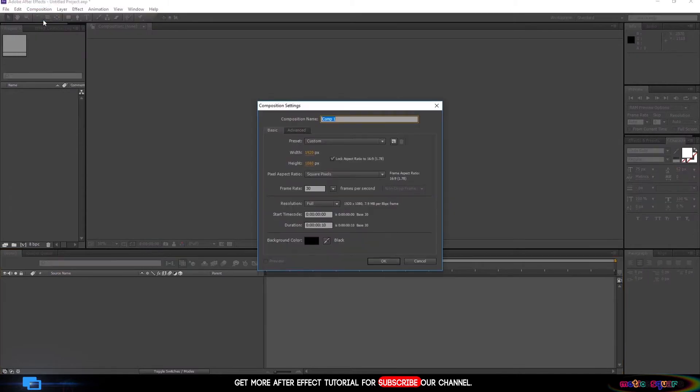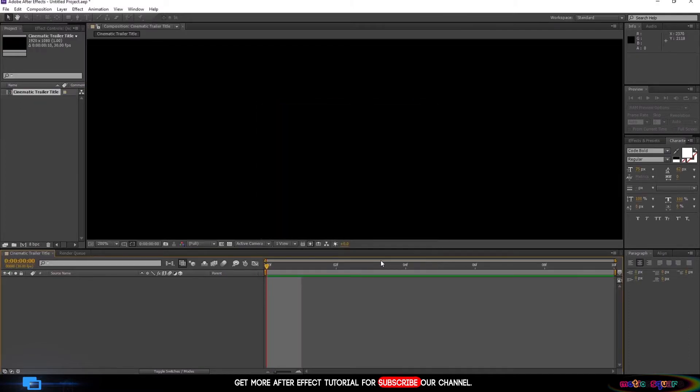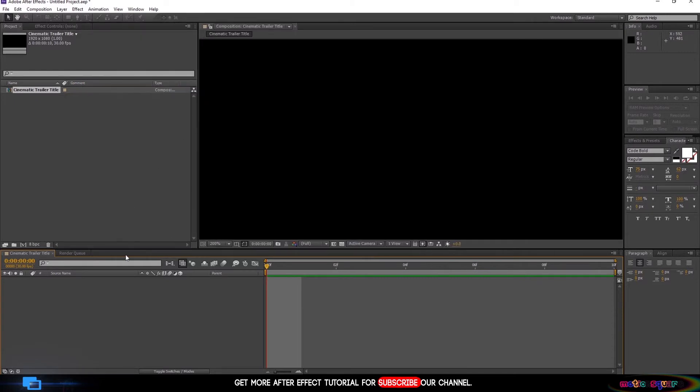First, create a new composition. Name this composition Cinematic Trailer Title, and Resolution 1920-1080p and hit OK. After creating the composition, then create a new text title.